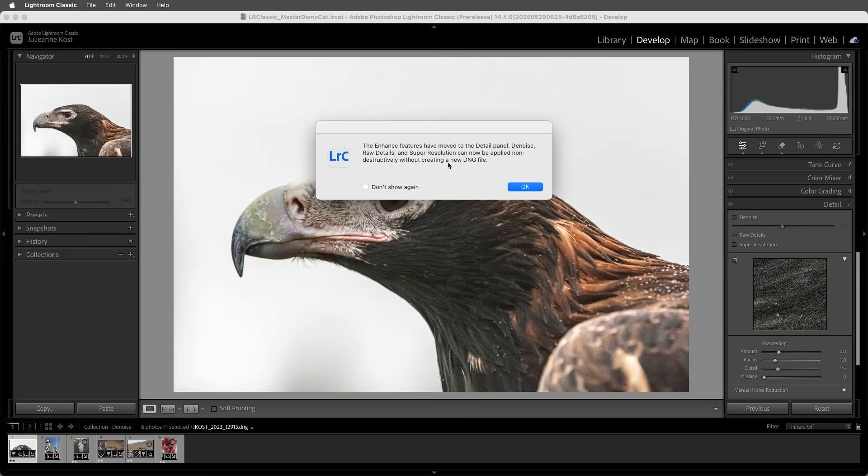This will provide additional flexibility when editing, reduces the use of disk space, as well as the number of files that we'll need to manage.